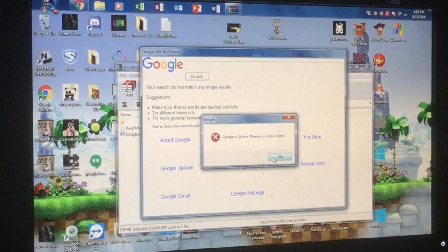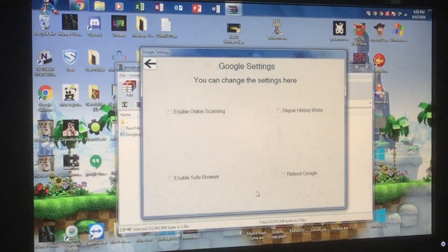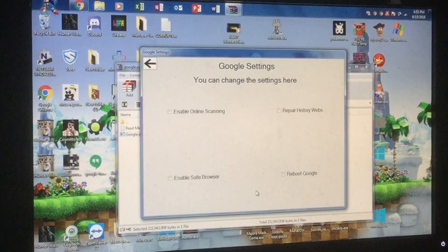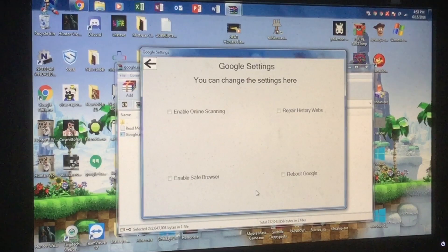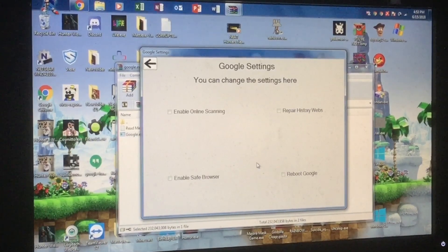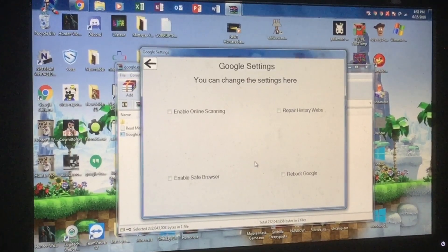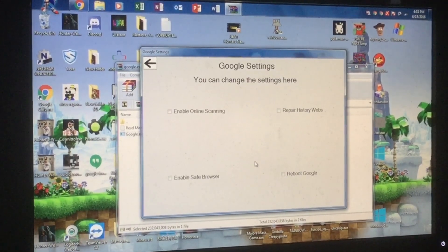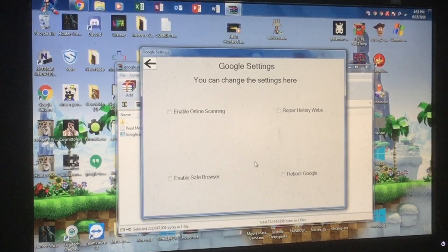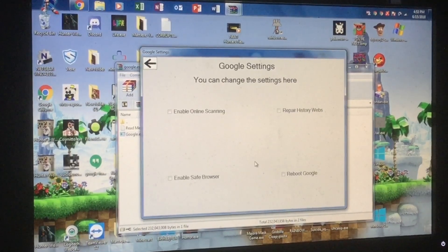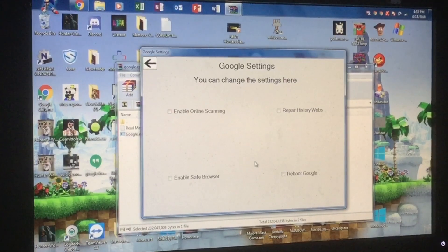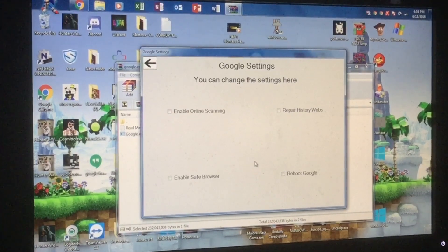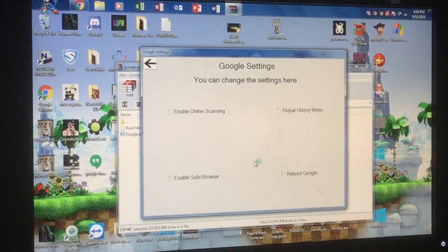Google is offline! Please come back later! If I go back to Google settings, oh yeah! Google settings! You can change the settings here! All right! Enable online scanning, repair history webs, remove Google, or enable save browser. That's some really great shit right here, man! You did a great job!